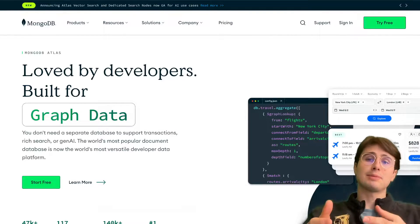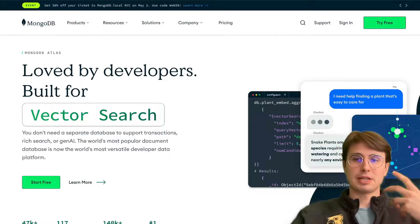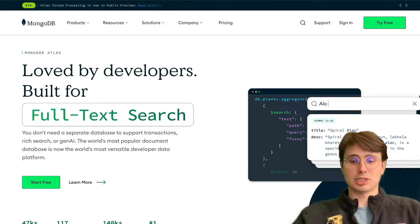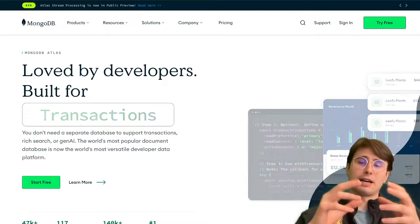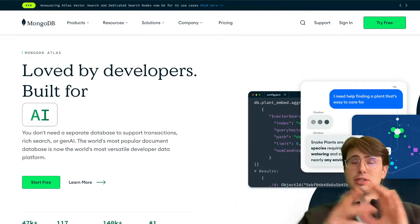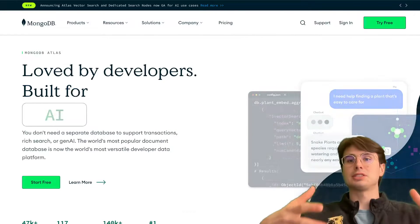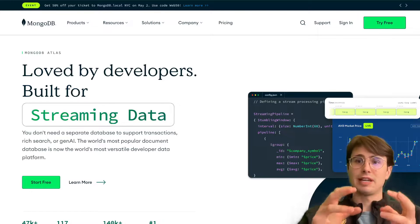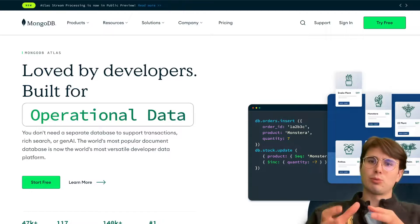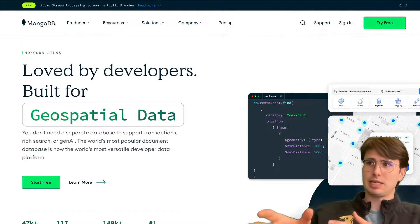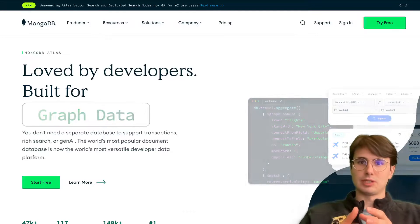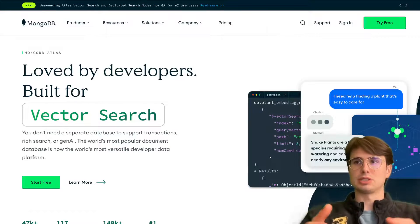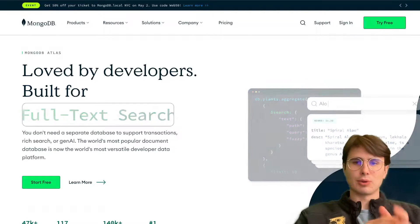With the massive array of technology available out there, you shouldn't be using something that isn't designed well for your particular use case, because there's always an alternative. Today we're going to be looking at NoSQL databases specifically.